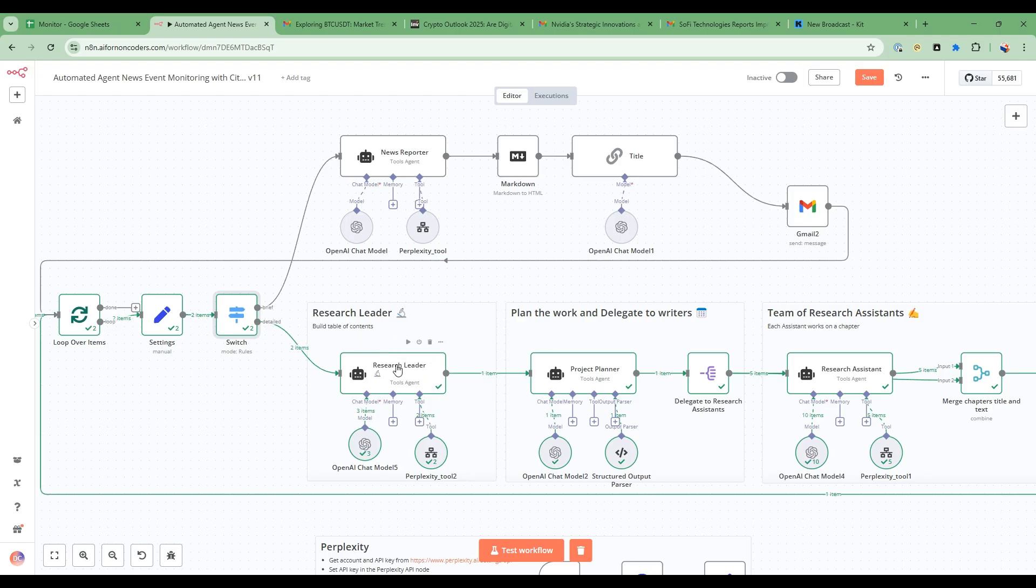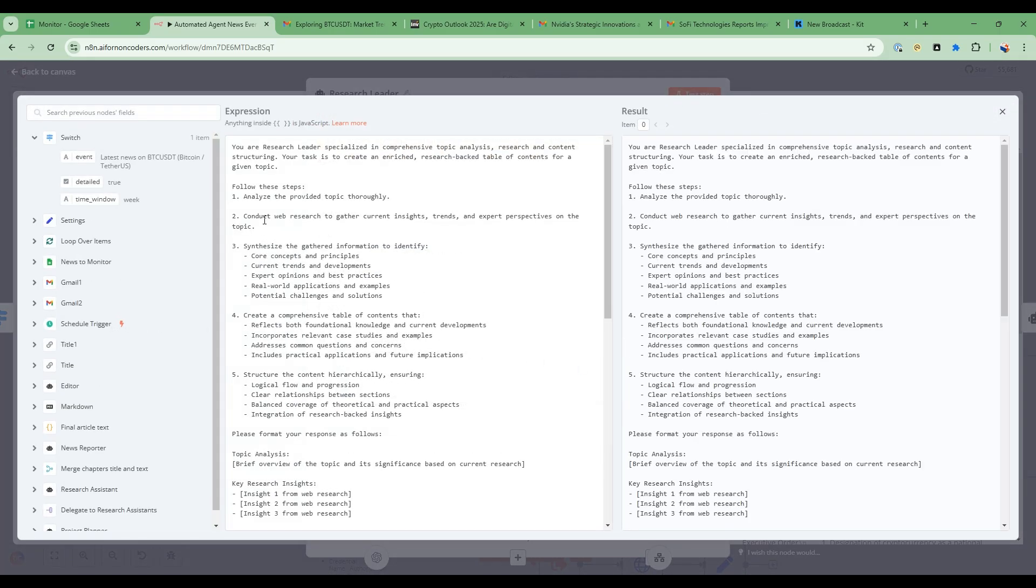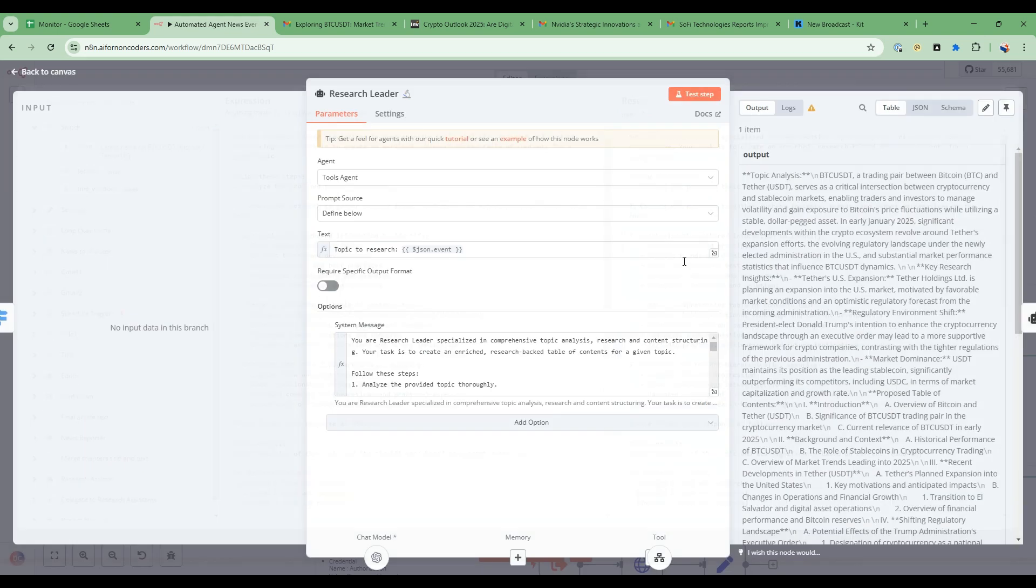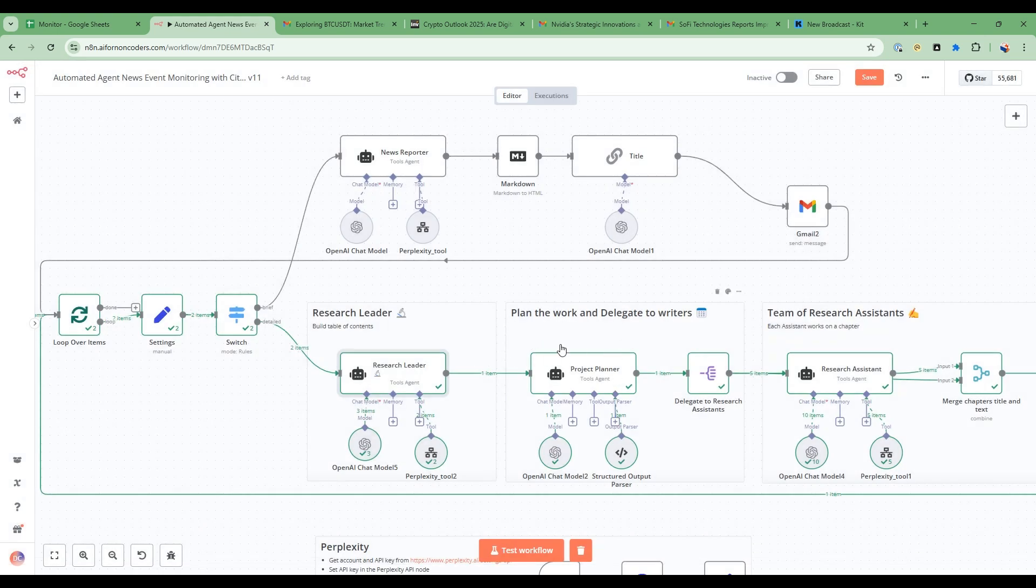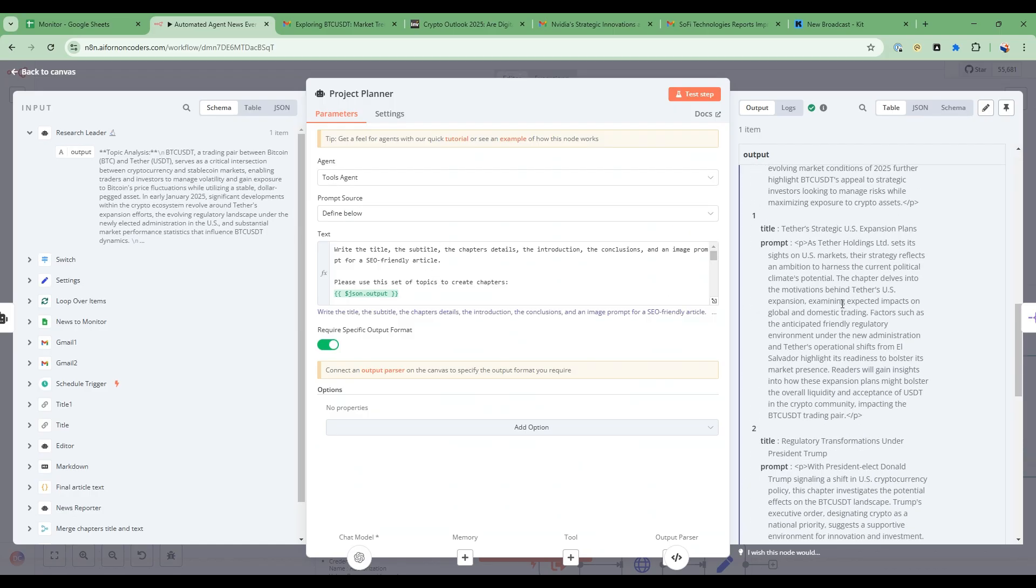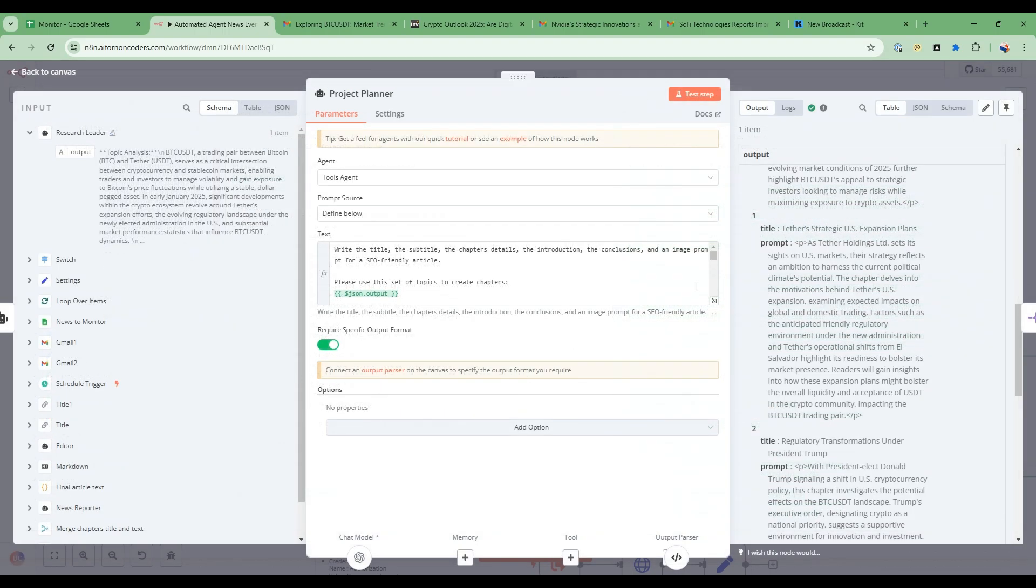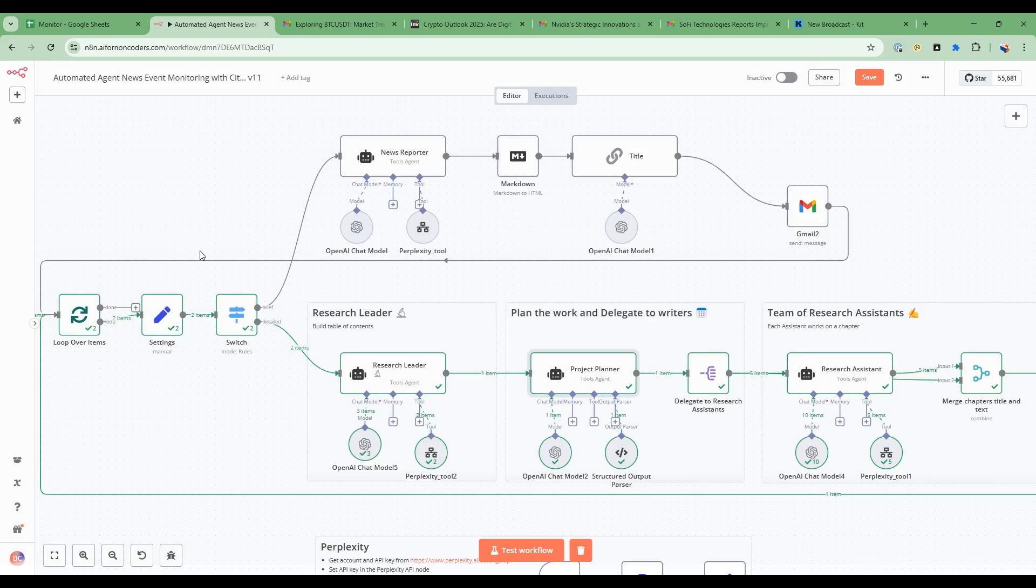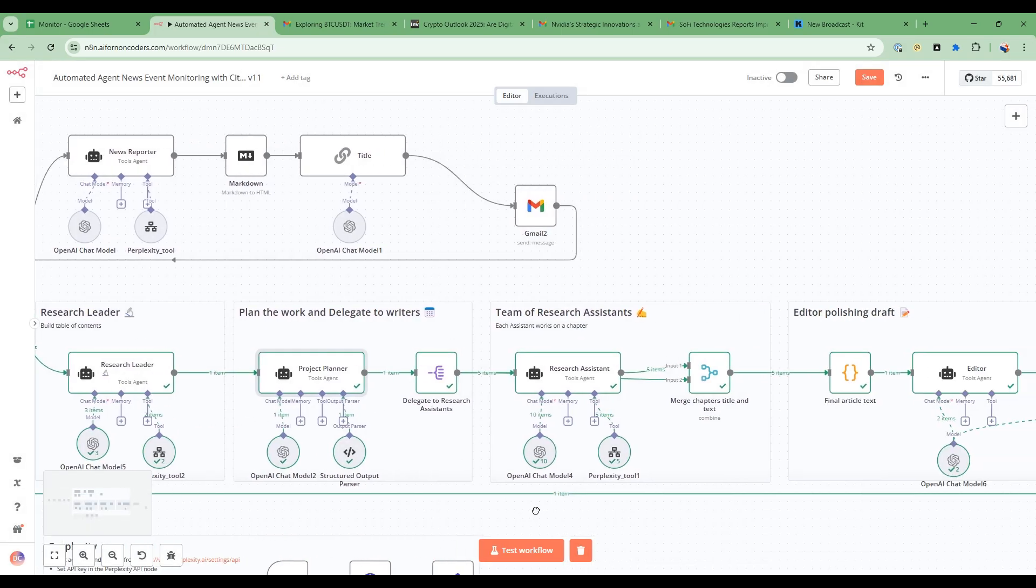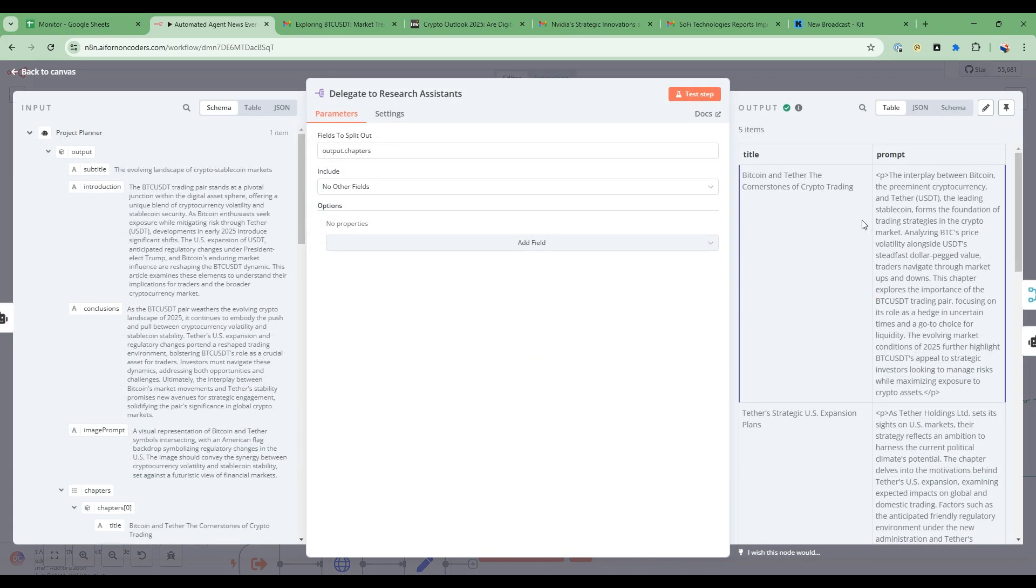So we go into the research leader and this research leader is responsible for analyzing the topic and then starting to create a table of contents so that the next agent, the project planner, can then break down the work into the various work items. And there's a prompt here that allows us to do that in a way that is very reliable. And then we delegate this to the team of research agents and each research agent has a portion of the work.